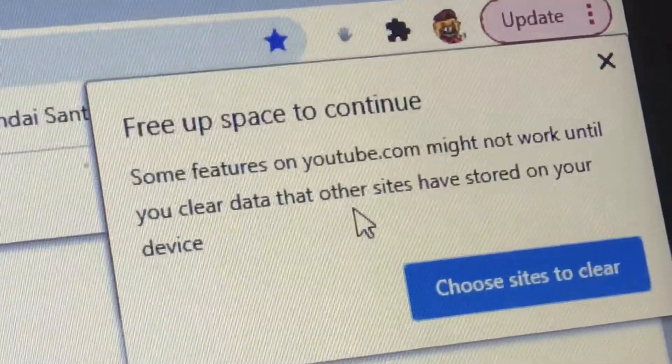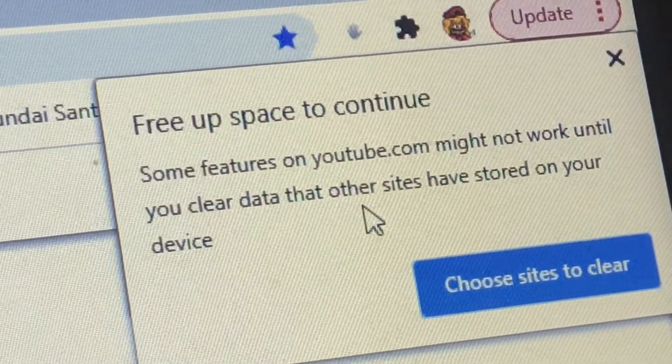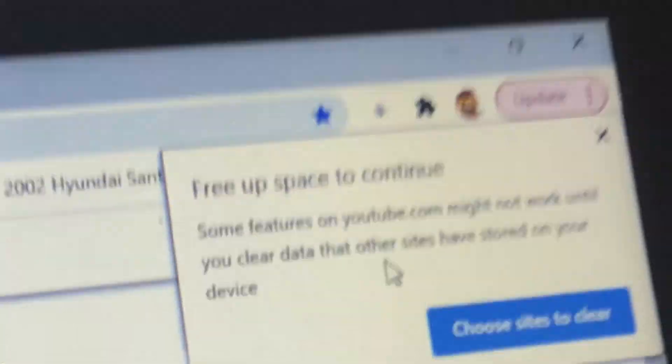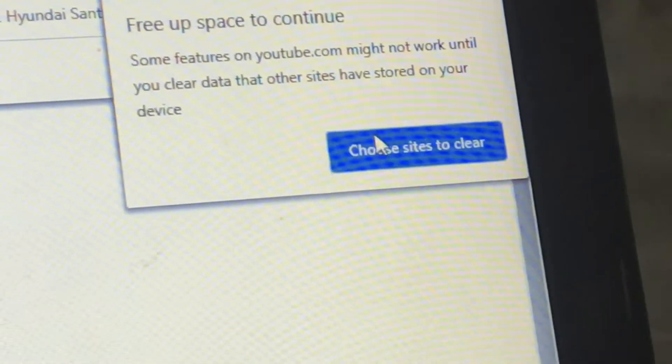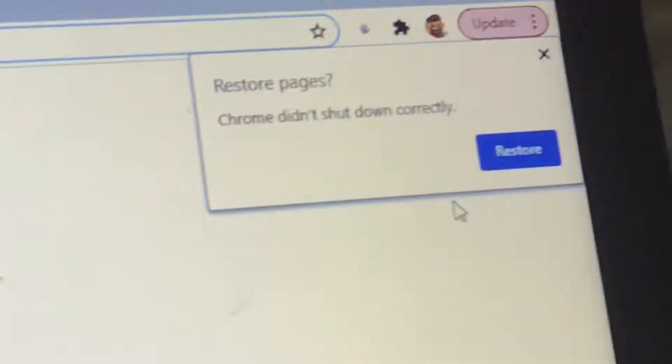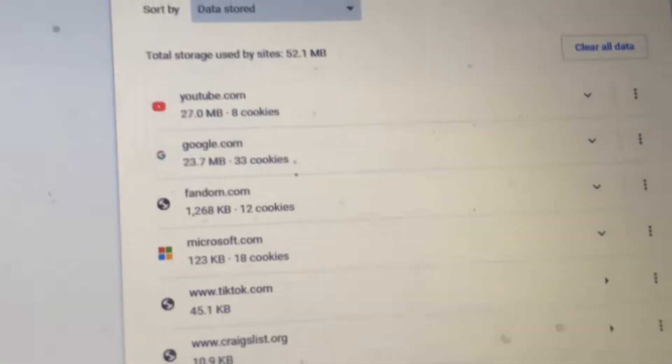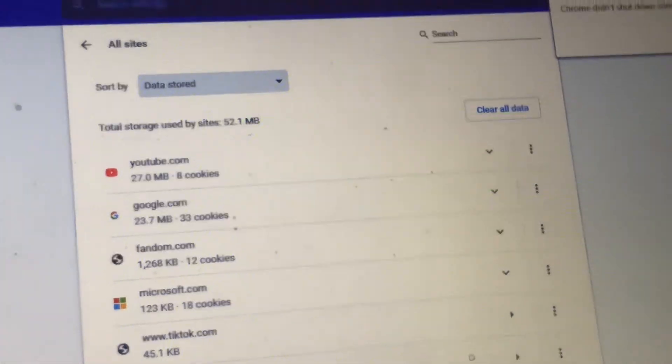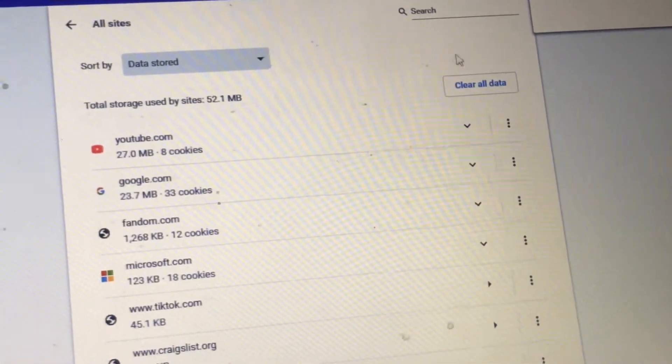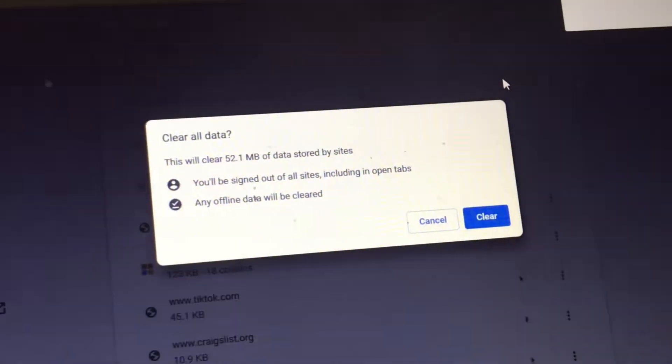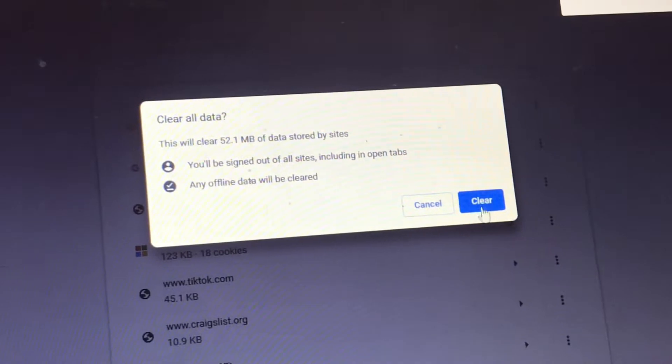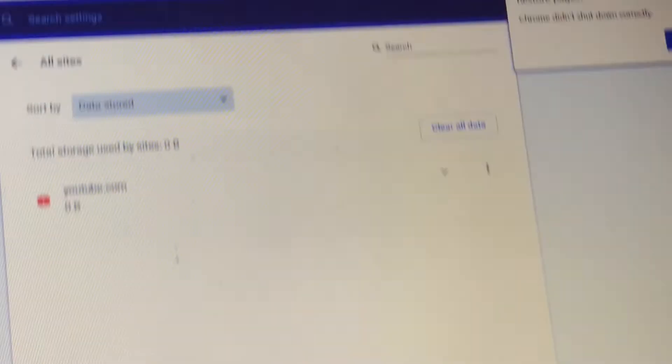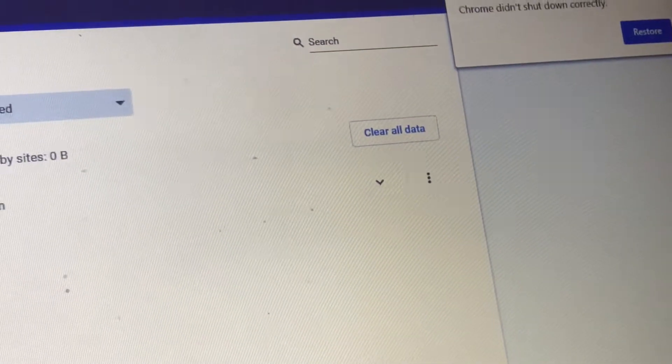Some features on YouTube.com might not work. Okay. As long as this fixes my zero bytes problem. Okay. Clear all data. Right here. Then let's clear and immediately get out of Chrome as fast as it can.